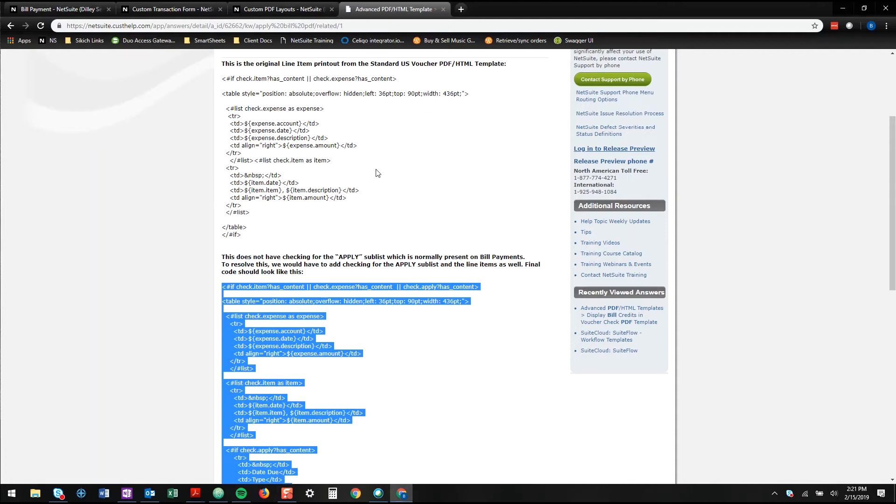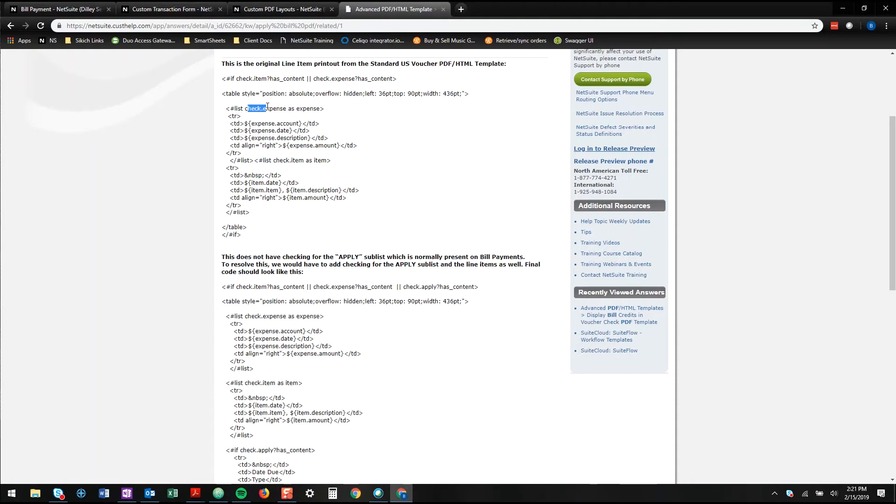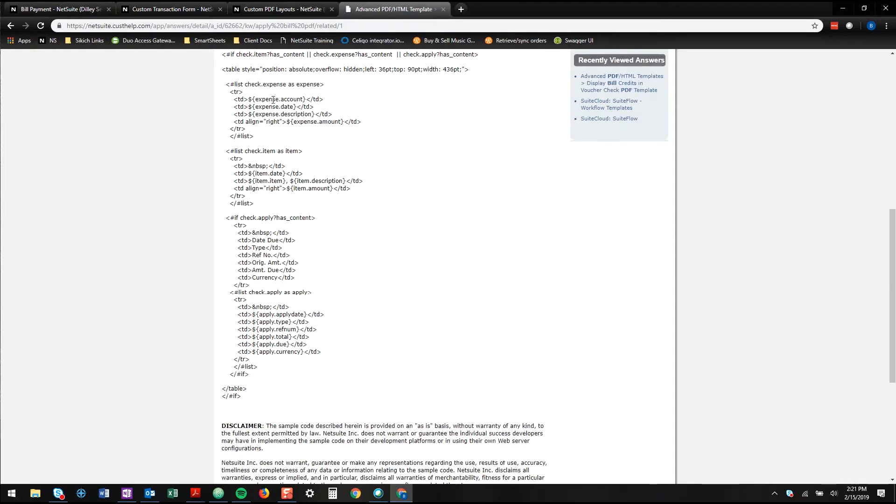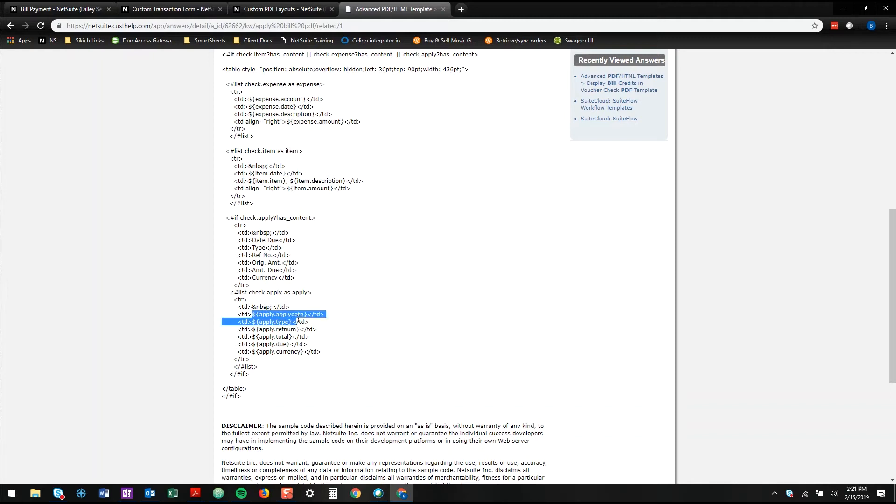And as you can see what it's doing is, by default, the code is just showing expense information from a check. You want it to look and say if the check is applied to something like a bill payment, add that applied information here.